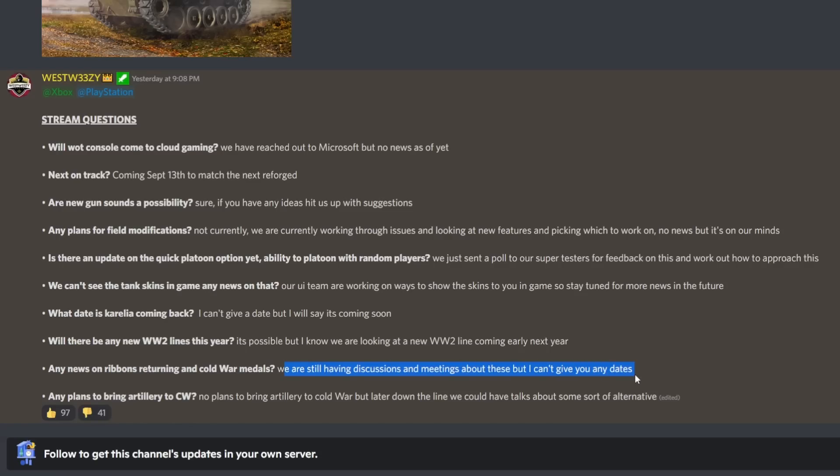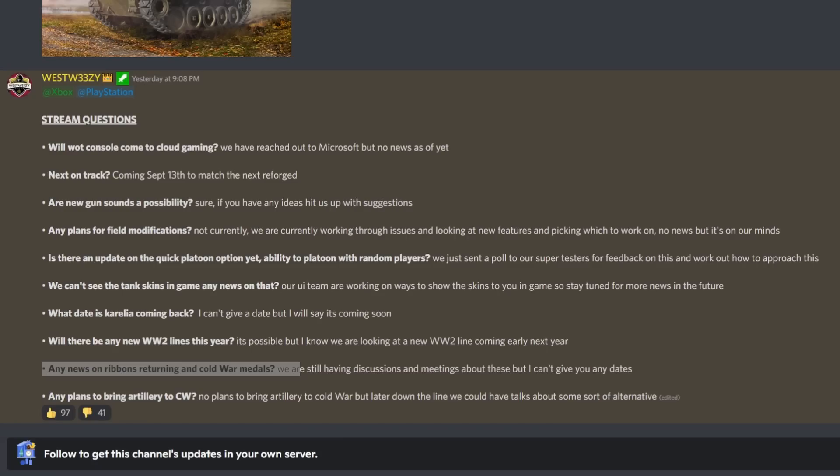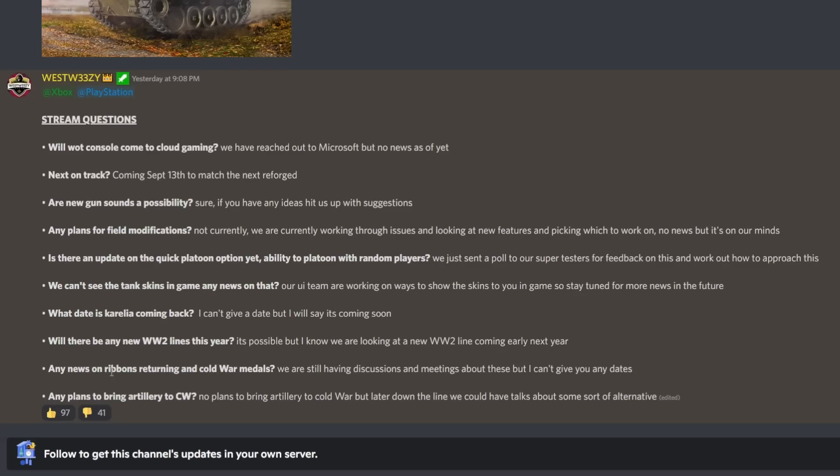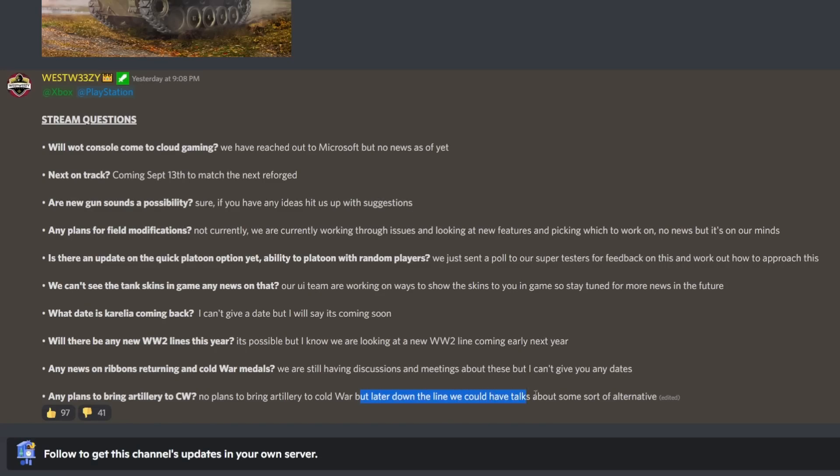Any news on ribbons returning to Cold War medals? We are still having discussions and meetings about these but I can't give any dates. It'd be interesting to actually get the ribbons back - these were kind of iconic from World of Tanks Console. Any plans to bring artillery to Cold War? No plans to bring artillery to Cold War. I don't know why people keep asking this question - the whole point in Cold War was that they aren't going to bring in artillery.